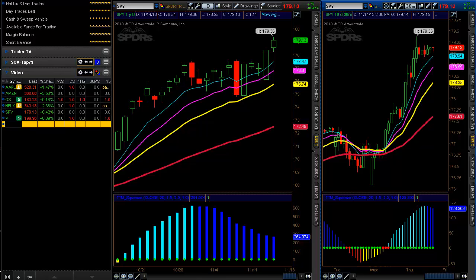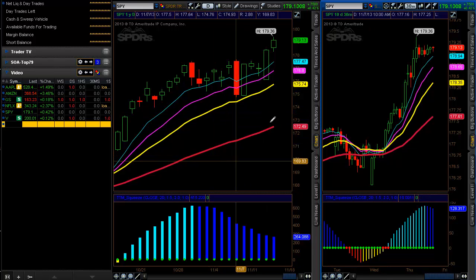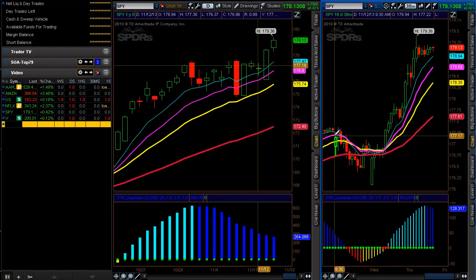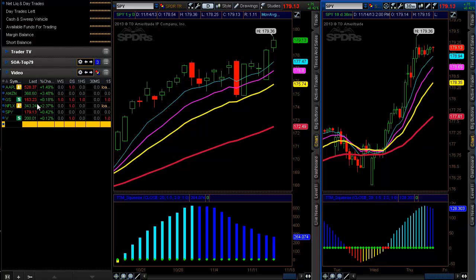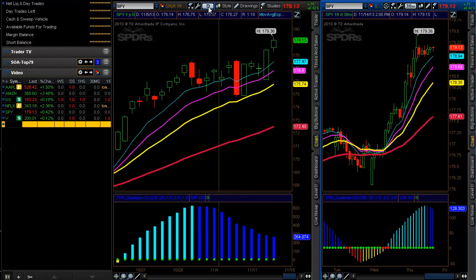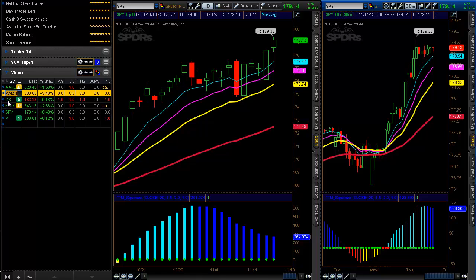Welcome to the free video for StockOptionAssassin.com. In this video, we're going to talk about using Thinkorswim more efficiently — specifically, learning how to link your watch list with your charts. Right now I have two charts set up: one is a daily chart, one is a 30-minute chart, and then I have my watch list.